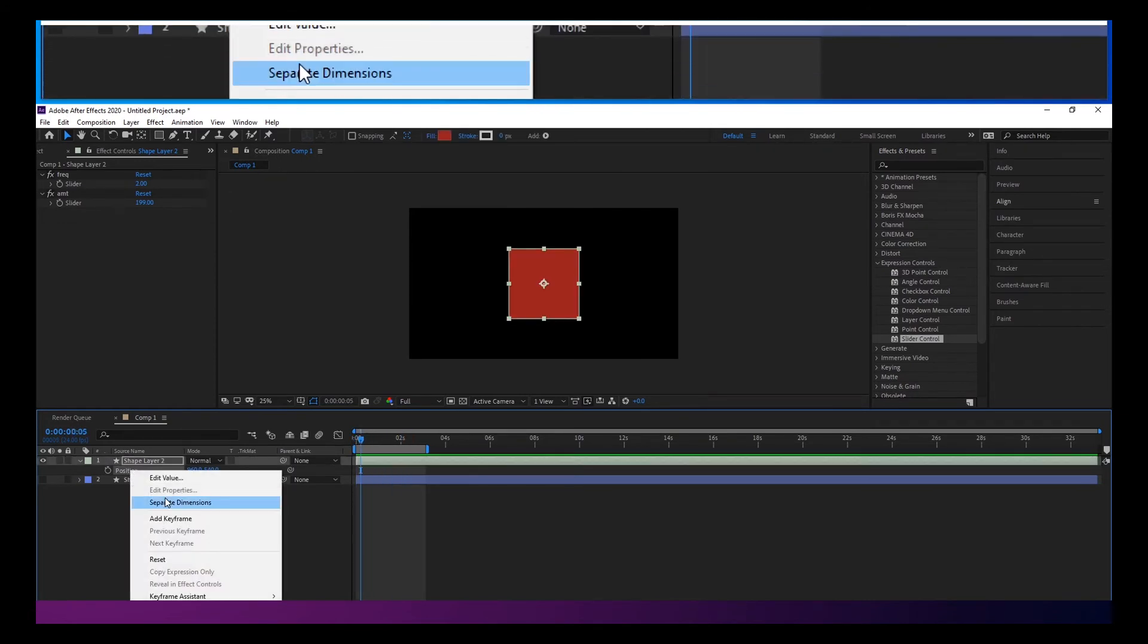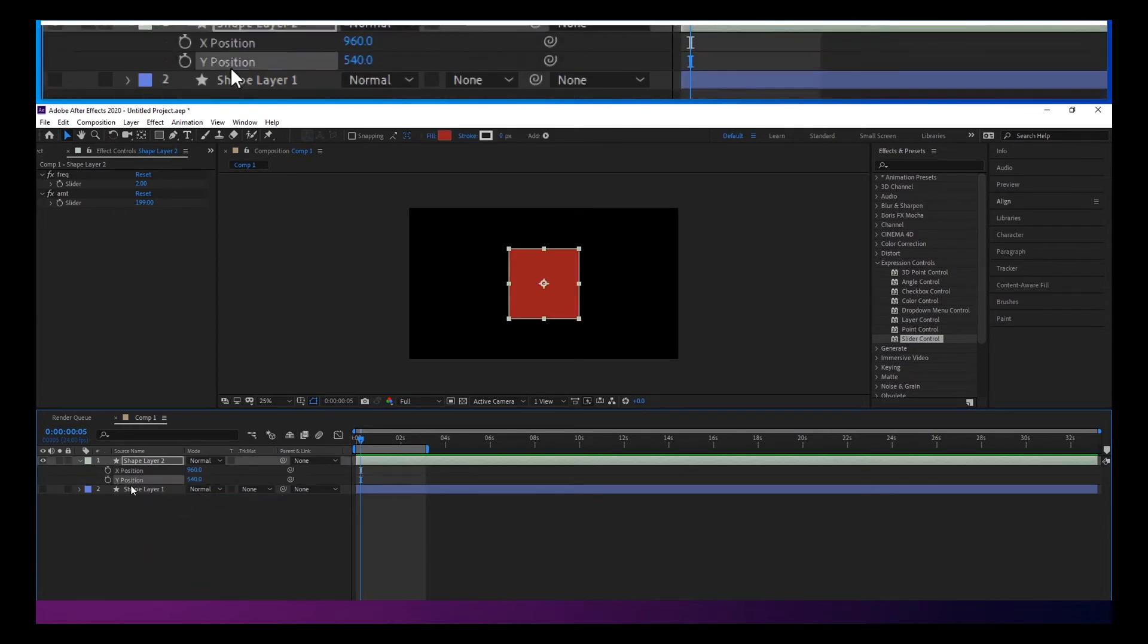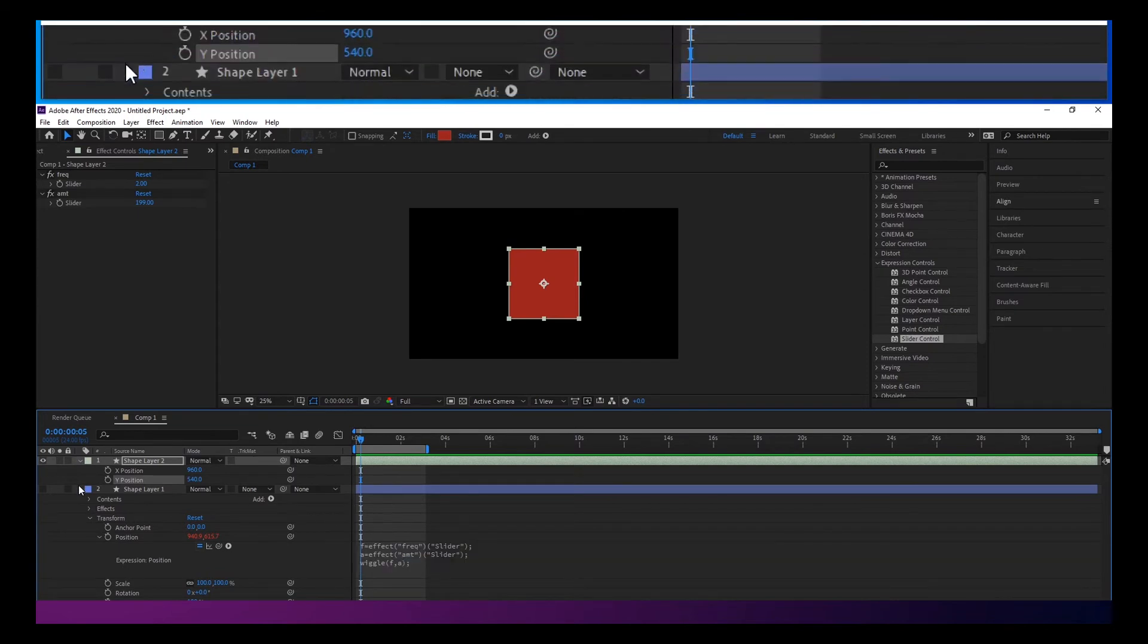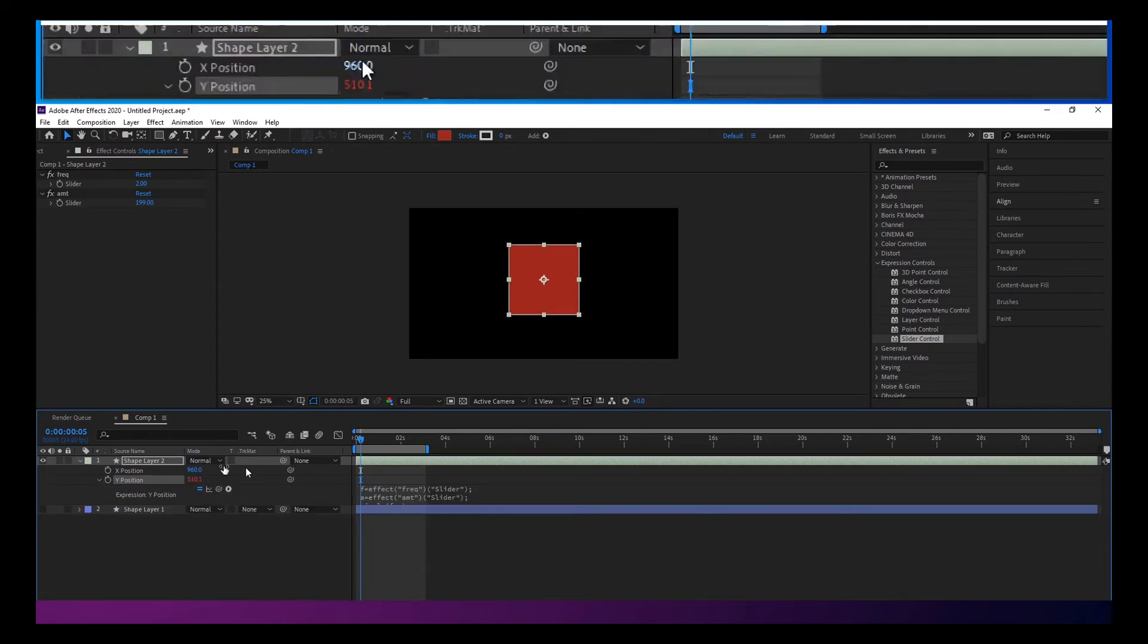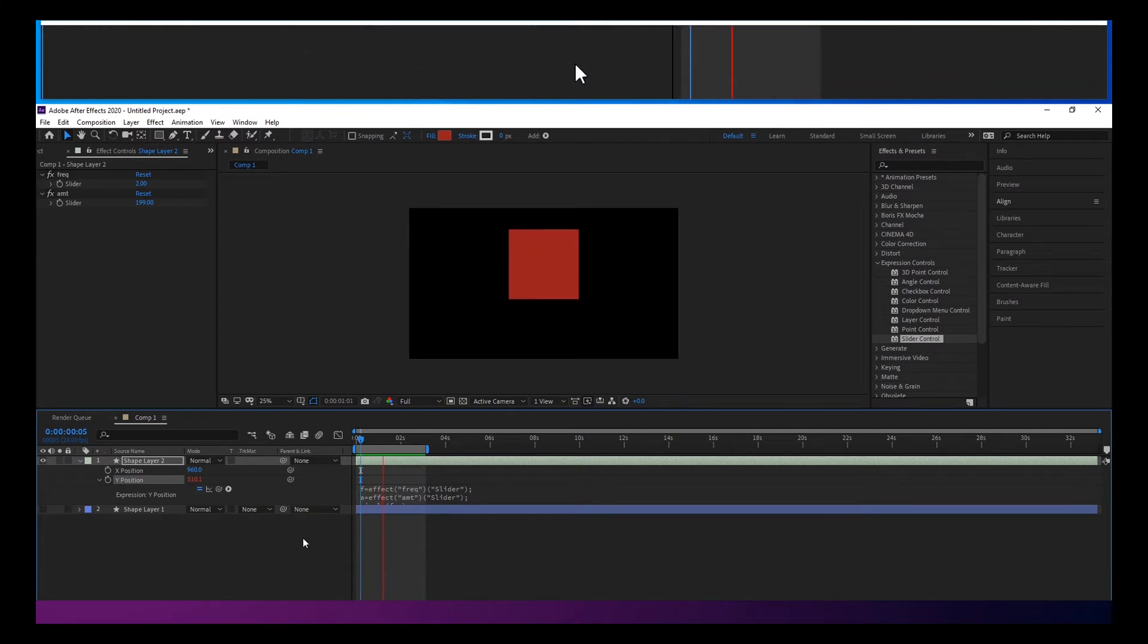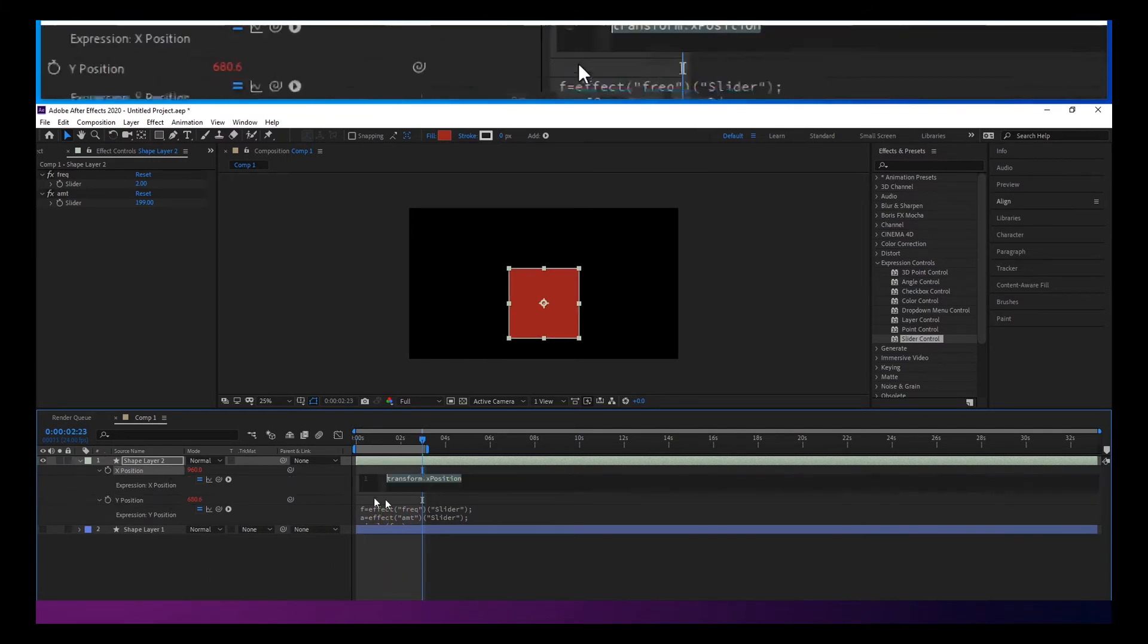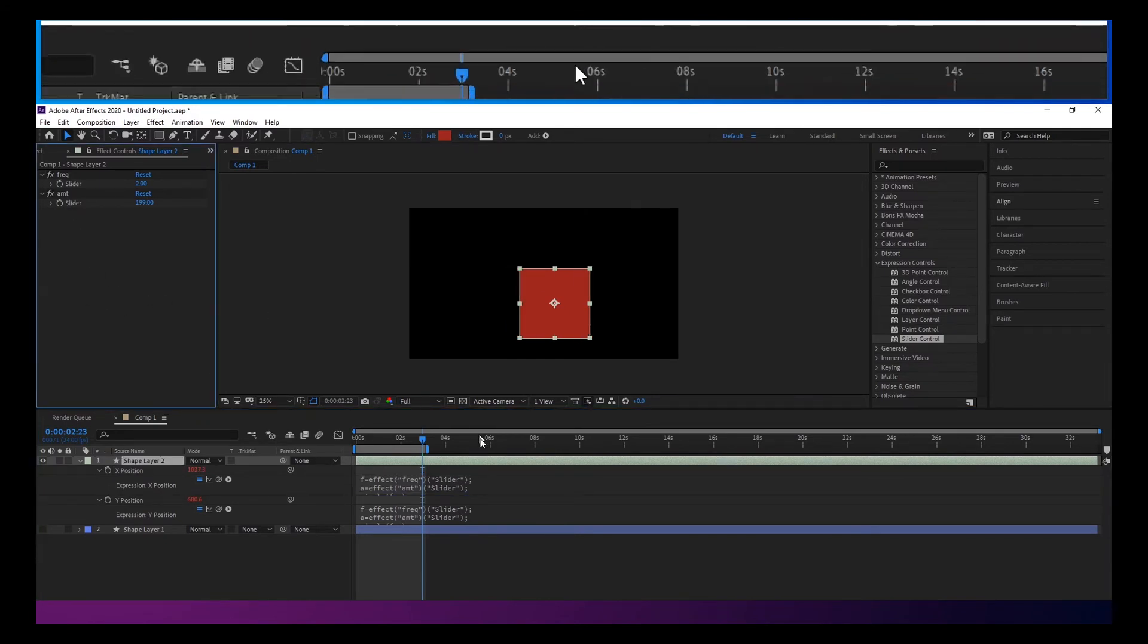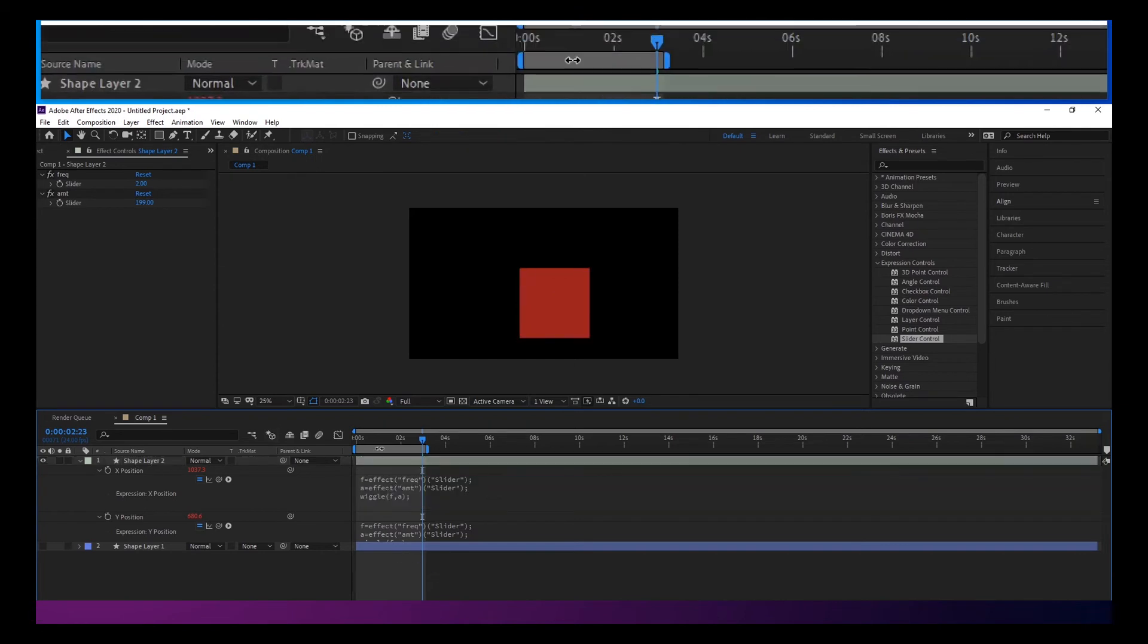And then you would just add your wiggle to whichever dimension you want. And you could even set that to a different one and add some sliders there.